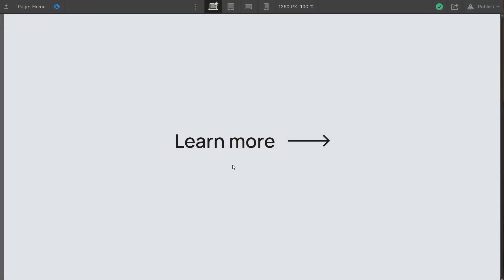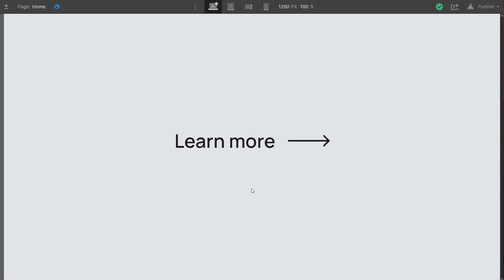Hey, I'm Simon and in this video you will learn how to create a learn more element with a hover animation in Webflow. I'll give my best to make it as beginner friendly as possible and cover every single step. I recommend watching the full video because there's a lot of helpful information for you to become a better Webflow developer. Let's get started now.